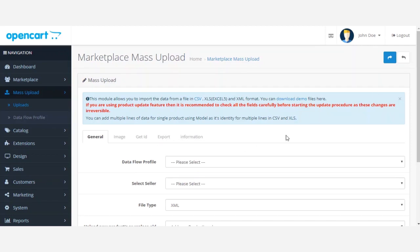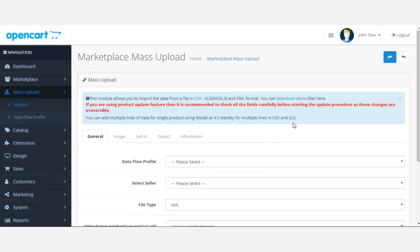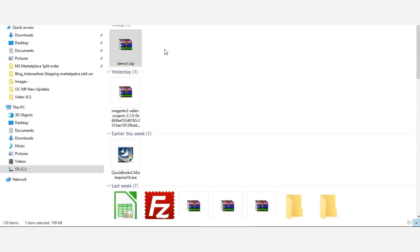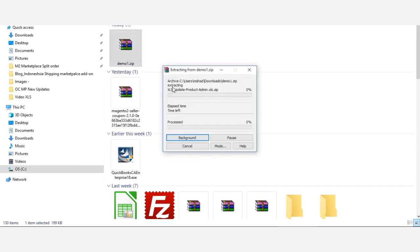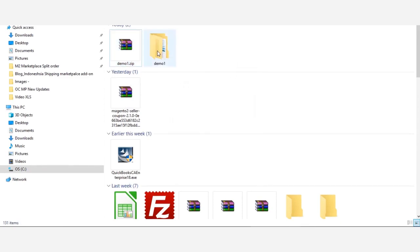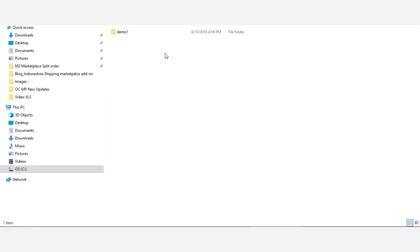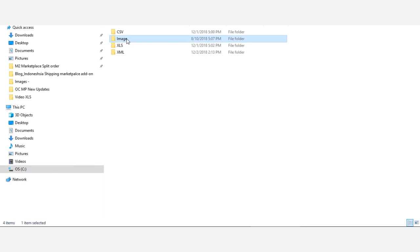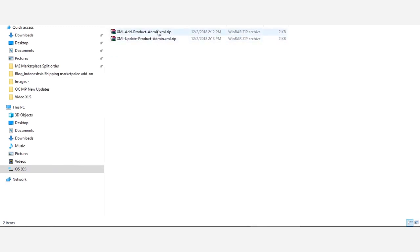After downloading the demo files, we'll navigate to the file on our desktop where we saved it. Here is the file I downloaded — I need to extract its contents. This demo file supports CSV, XLS, and XML formats, and images can be uploaded in a ZIP. Today we're focusing on the XML file, so I'll go to that folder. There are two XML ZIP files: one for adding products and one for updating products.